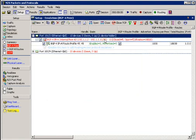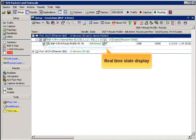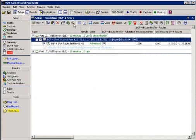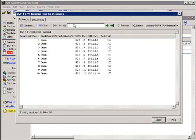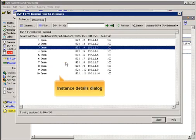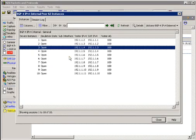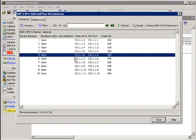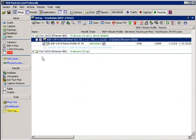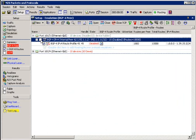As you can see, the real-time state display lets you watch the action. But what if one BGP session fails to open? The N2X Instance Details dialog can filter and display each peer in the peer pool. For example, you can find BGP sessions that are closed quickly and accurately,